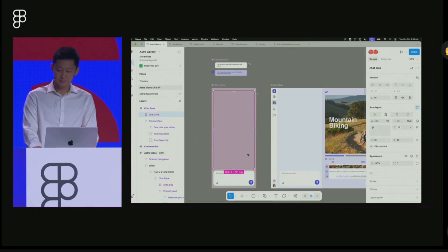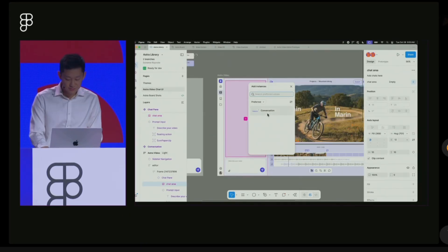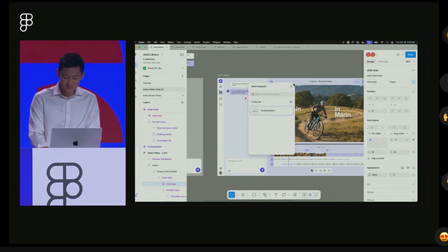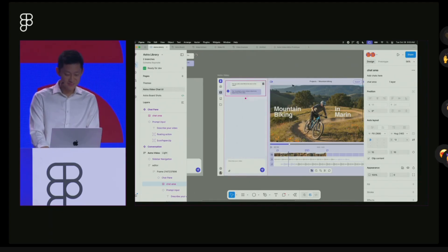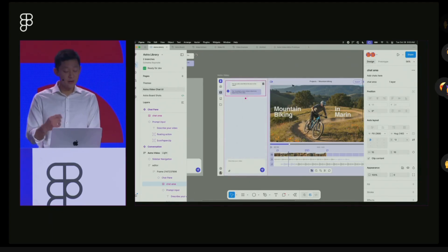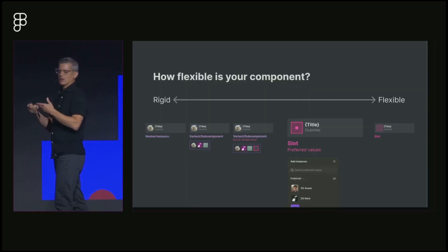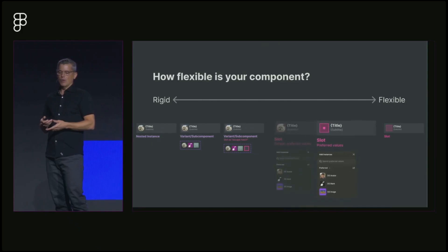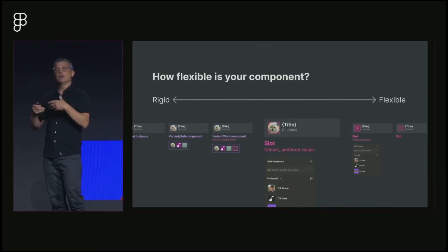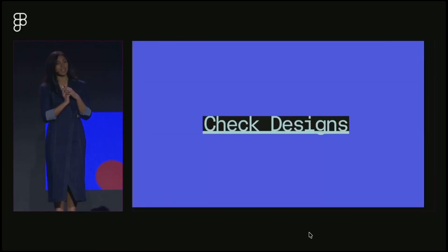Slots are coming soon to early access. They're placeholder containers inside components that let you add and customize instances without detaching. You can specify which instances a slot accepts to ensure design system compliance.